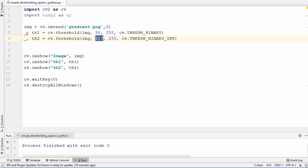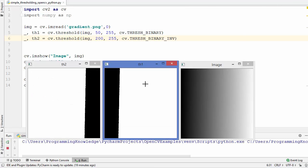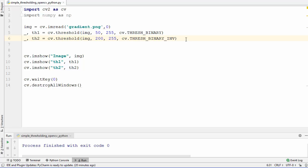Let's change the threshold values — for THRESH_BINARY let's set it to 50, and for THRESH_BINARY_INV let's set it to 200, to see how the result changes. Running the code, you can see that with a threshold of 50, pixels below 50 are black and pixels above 50 are white. THRESH_BINARY_INV gives the inverse of that result.